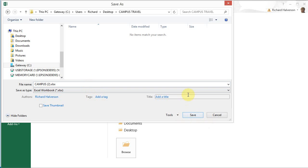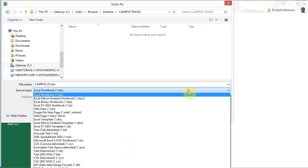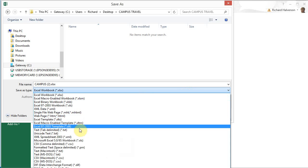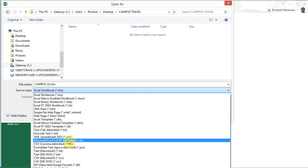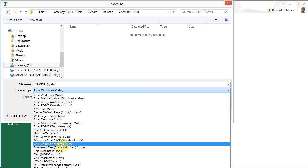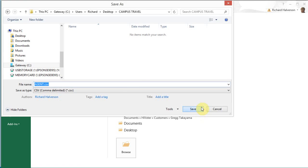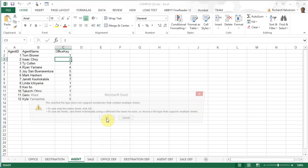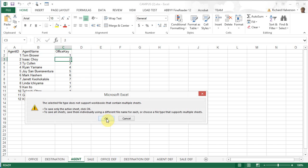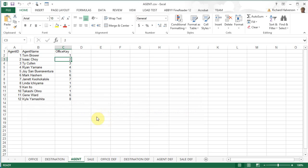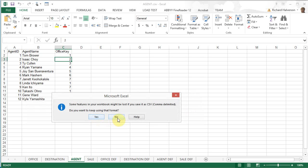And I'm going to save the agent worksheet as a comma delimited .csv file. And I'm going to name it agent and save. And I do want to save this active worksheet only. But I do not need to keep the new format.